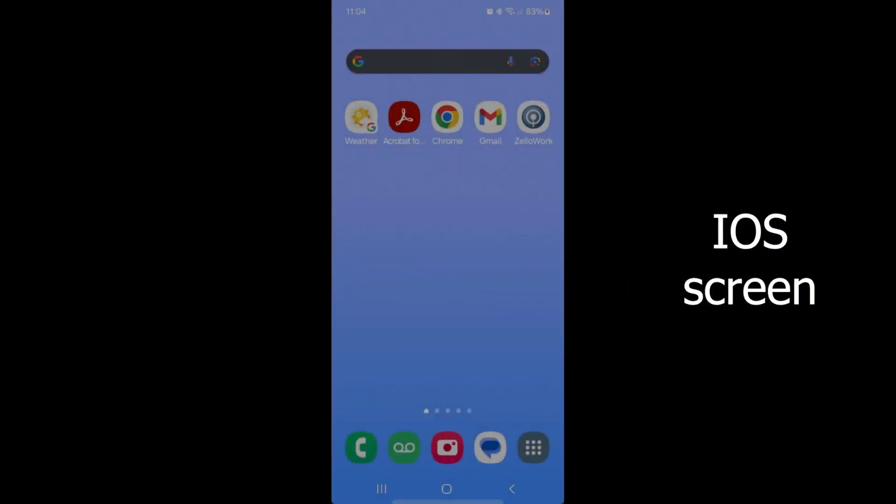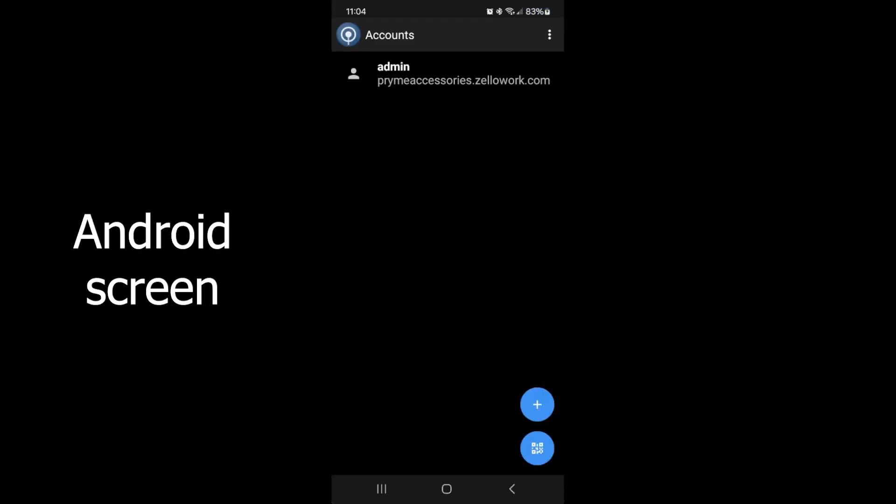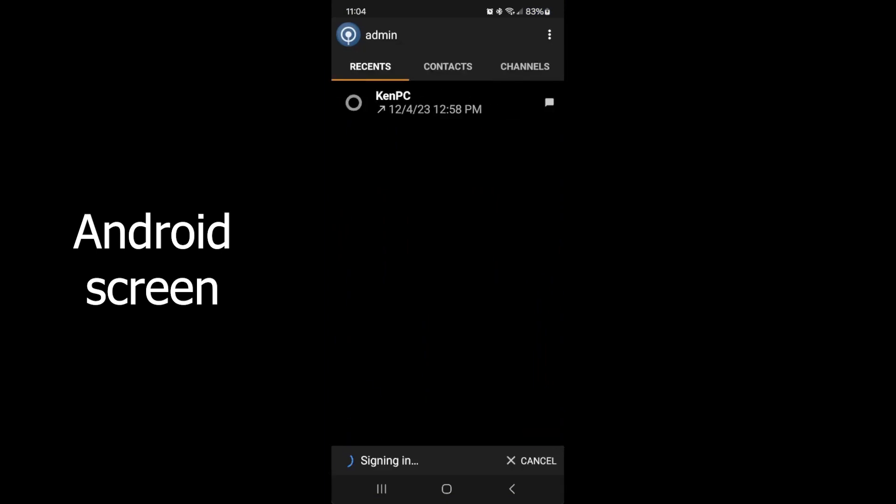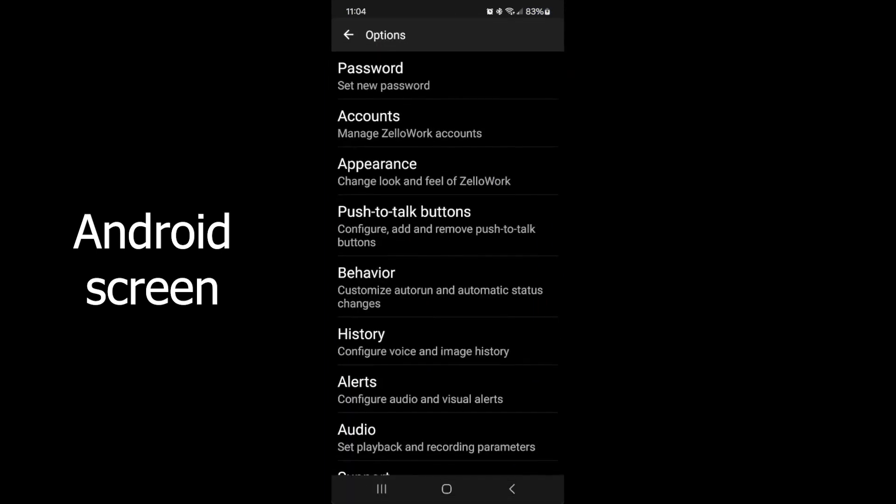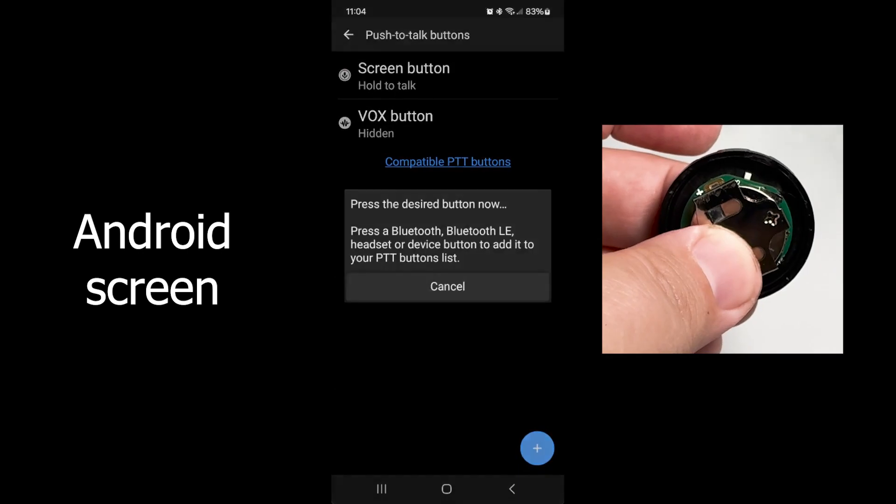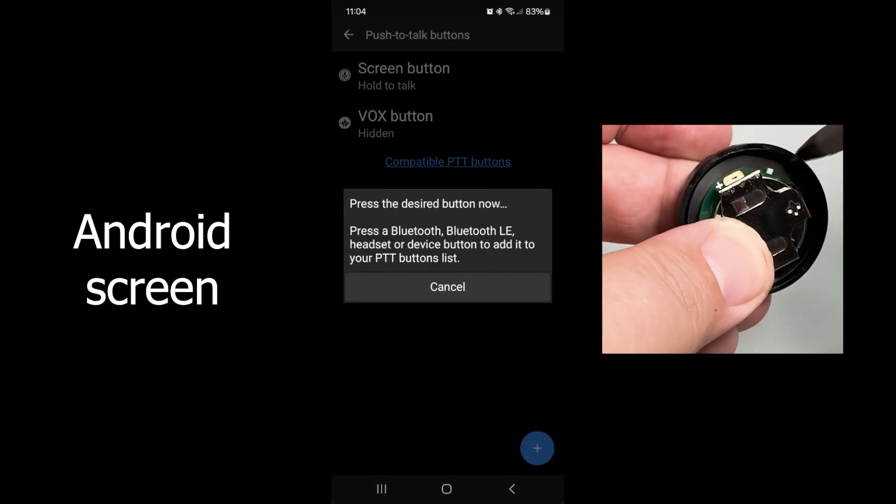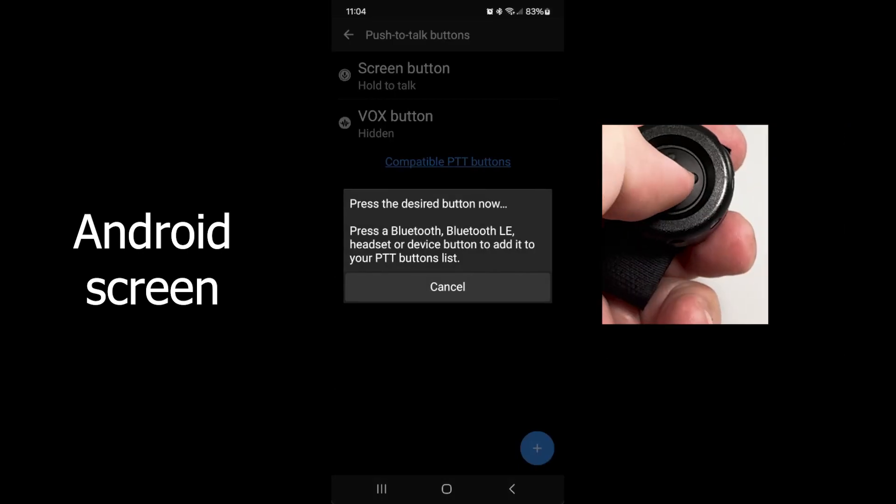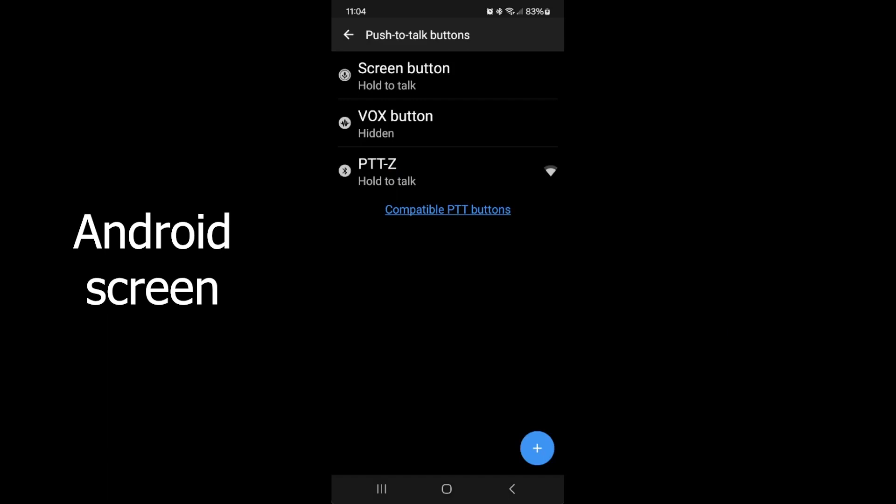For Android devices, open the POC app and sign in. Then go to the app settings, Push to Talk buttons, and tap on the plus sign to add a new button. Follow the app's prompts by powering the button on and then pressing the PTT button. The app should detect a button named PTT-Z and add it to the list of buttons saved within the app.